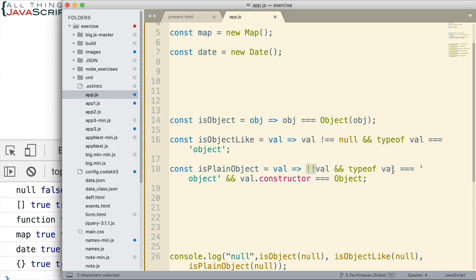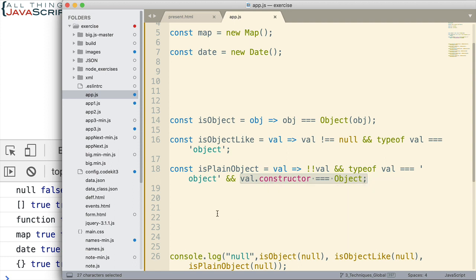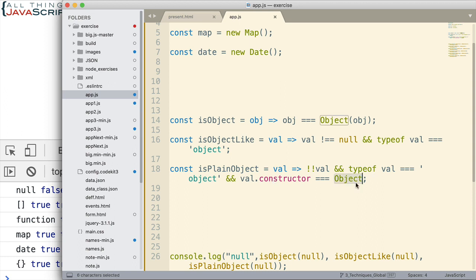Then, we check the typeof to see if it's equal to object. And then, finally, the last check we do that makes sure that this is a plain JavaScript object is we check to see if its constructor is object. Now, the constructor for other types of objects in JavaScript is going to be something else. For example, the constructor of array is going to be array. The constructor of date is going to be date and so on. But, the constructor of a plain JavaScript object is going to be object. And so, that's how it identifies that it's a plain JavaScript object.